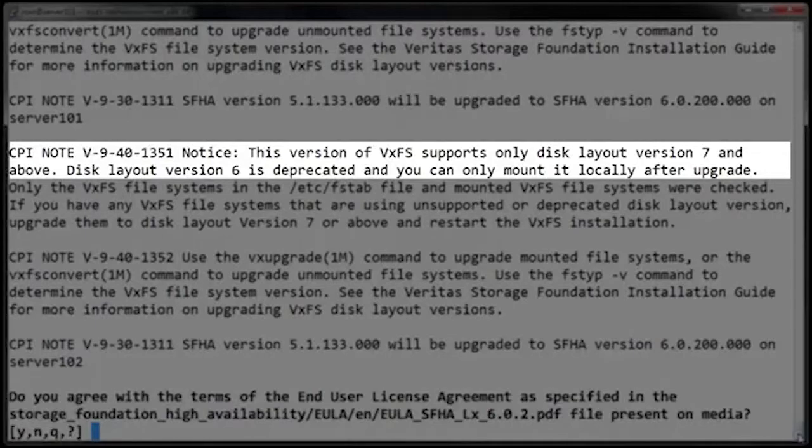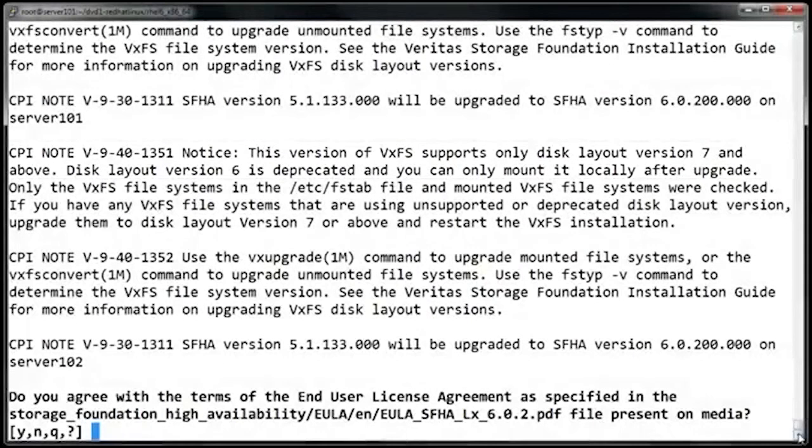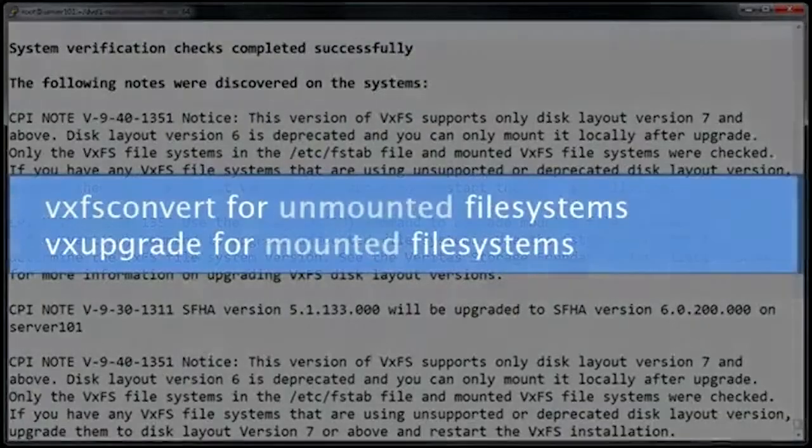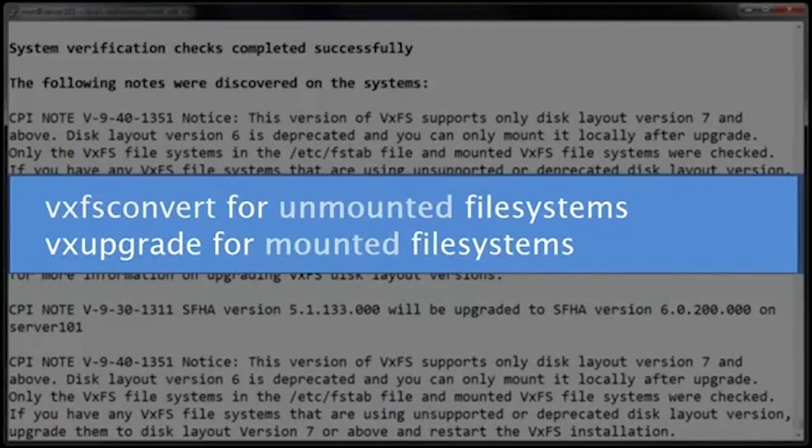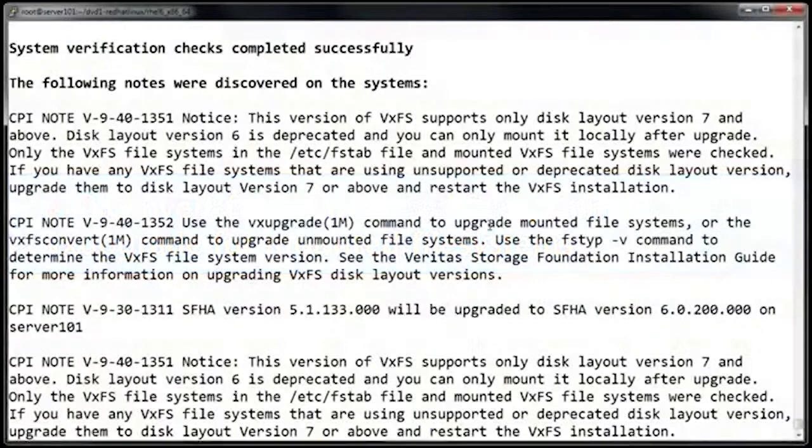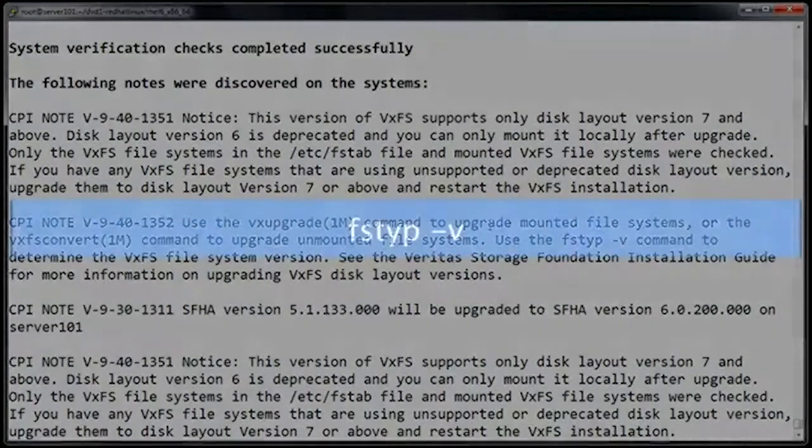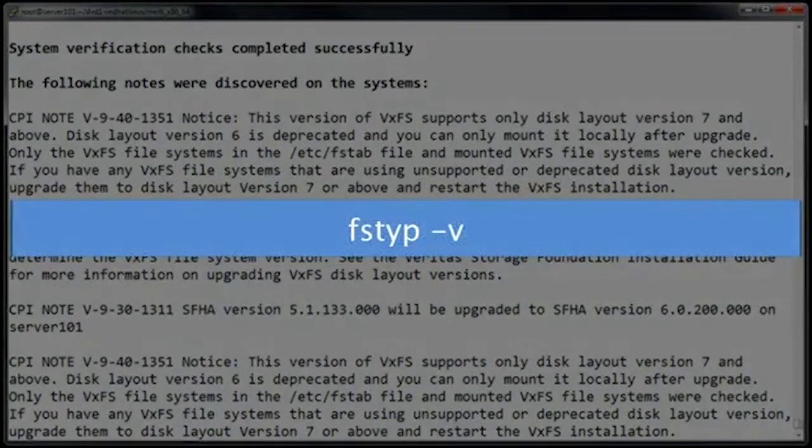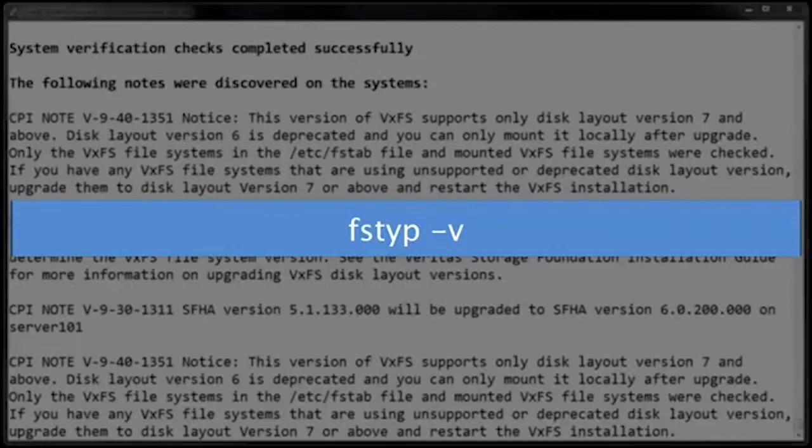So if you're running a file system version that is earlier than version 7, you'll want to use the VxFS convert command in order to upgrade it before you actually perform the upgrade. It also gives us the command to check the current file system version, and that command is FSTYP-V, or FSType-V.